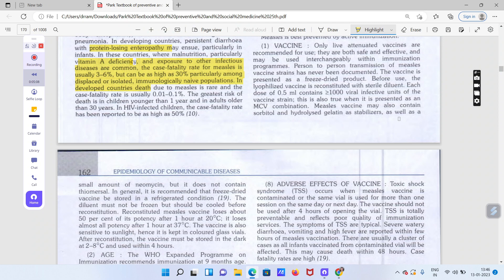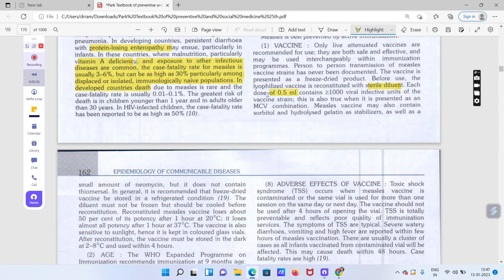Measles vaccine ko 2 to 8 degree Celsius mein do saal tak rakha ja sakta hai — yeh kaafi heat stable hai. New book ke according yeh freeze-dried product hota hai. Before use, lyophilized vaccine ko sterile diluent ke saath reconstitute kiya jata hai. Iski dose hoti hai 0.5 ml jiske andar 1000 se zyada viral infective units of the strain hote hain. Yeh ek live attenuated vaccine hai.